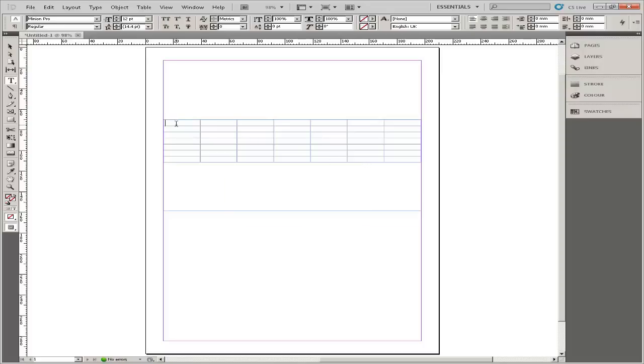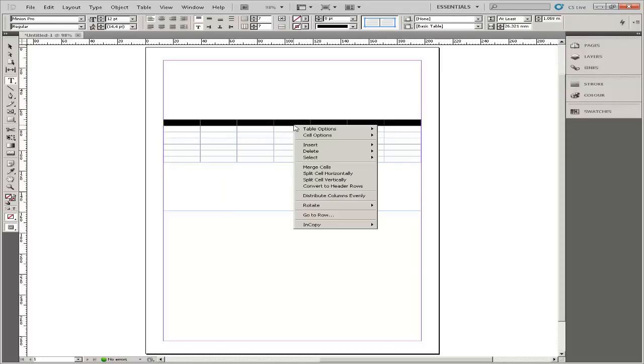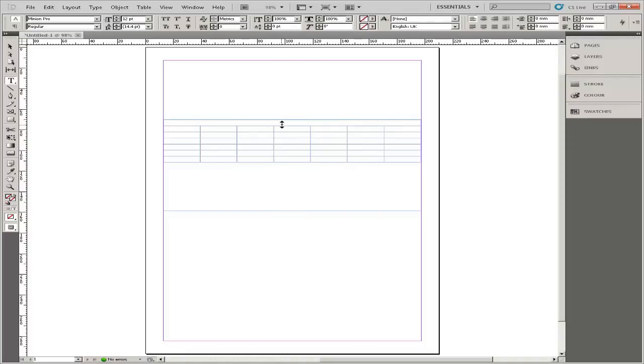Select all the cells in the top row and right click with the mouse. In the pop up menu, select Merge Cells. The top row should now be one big box.